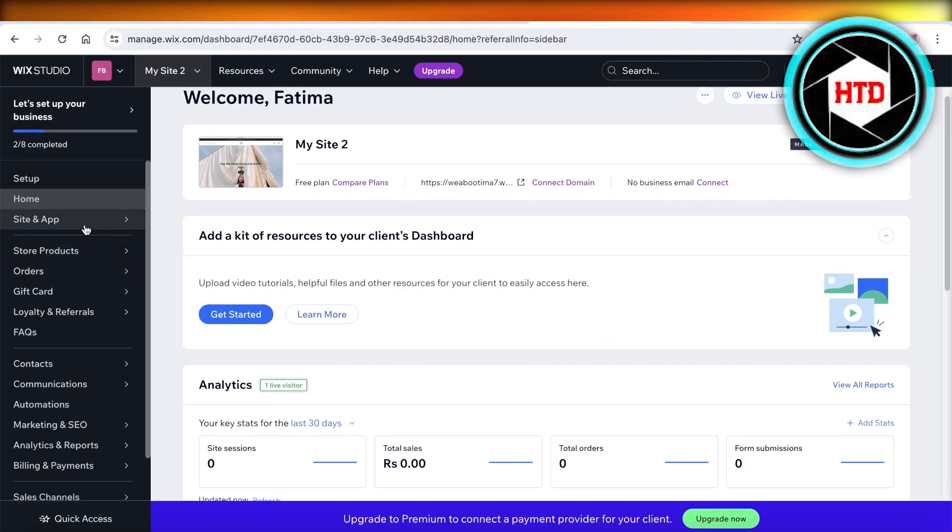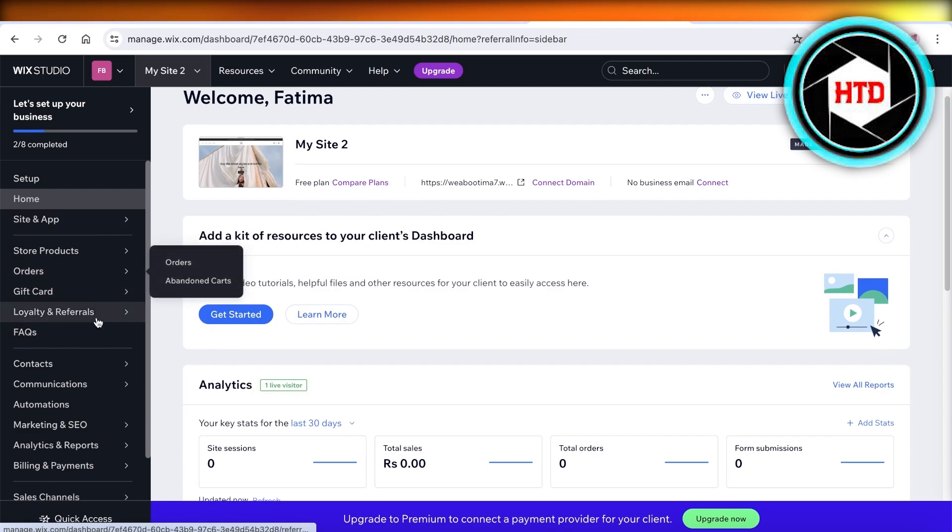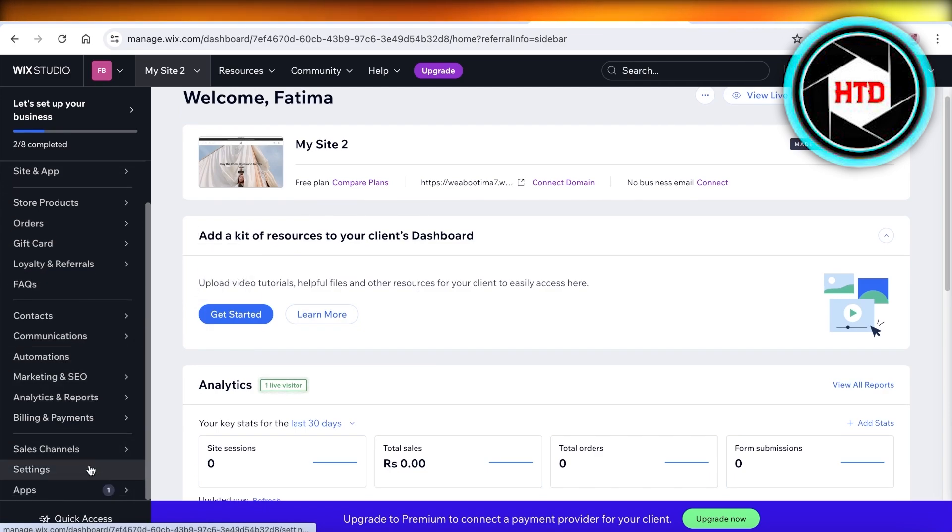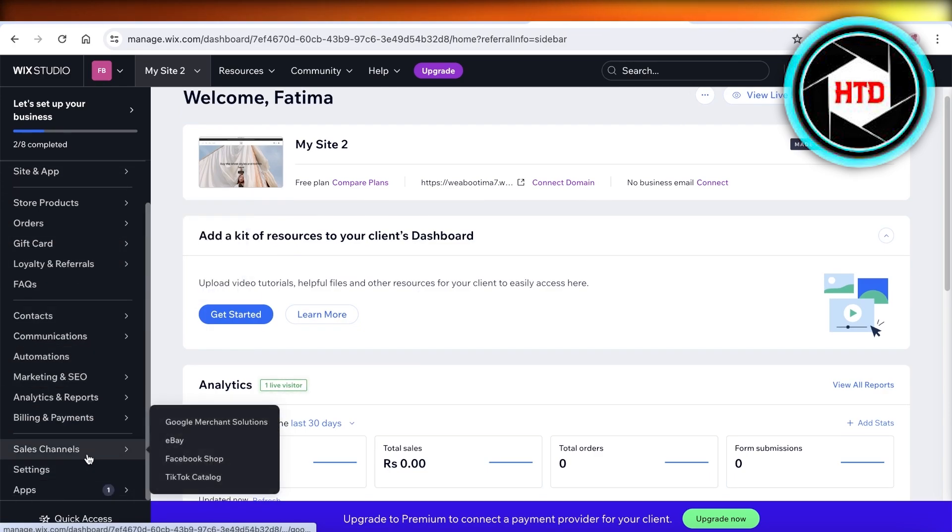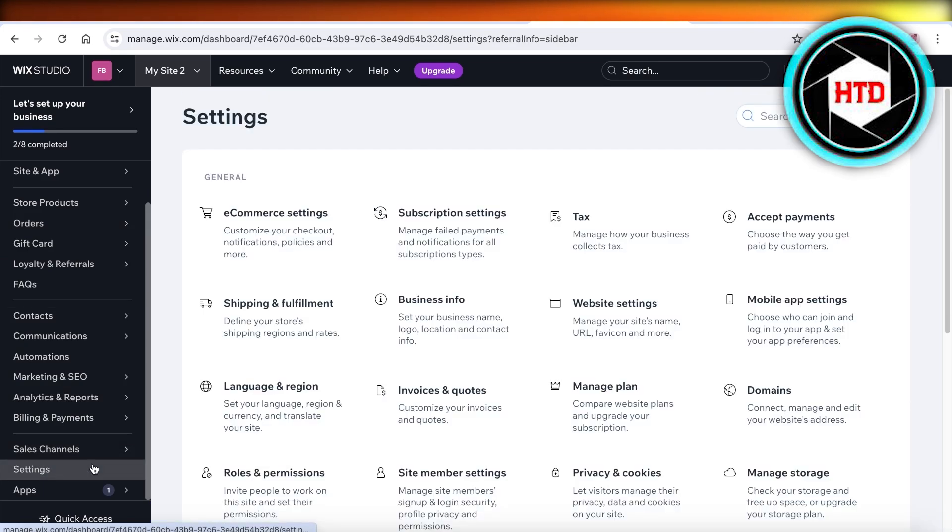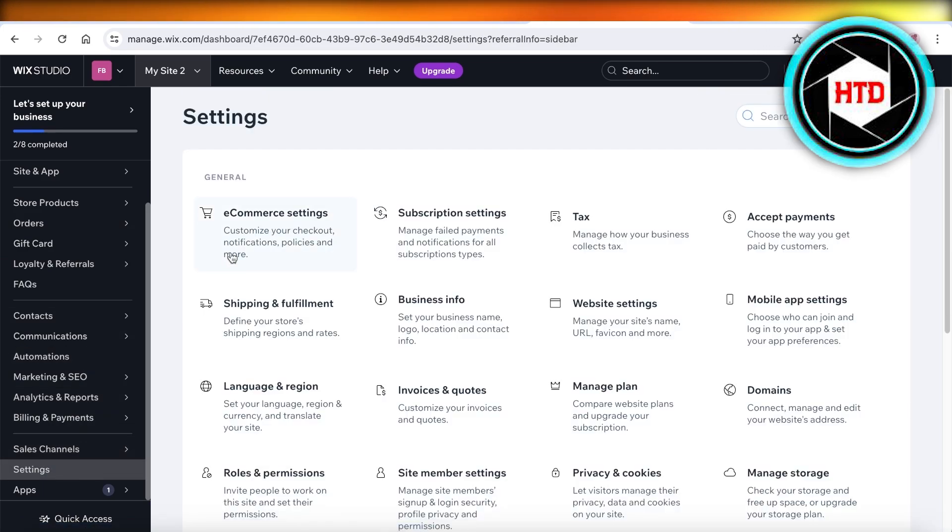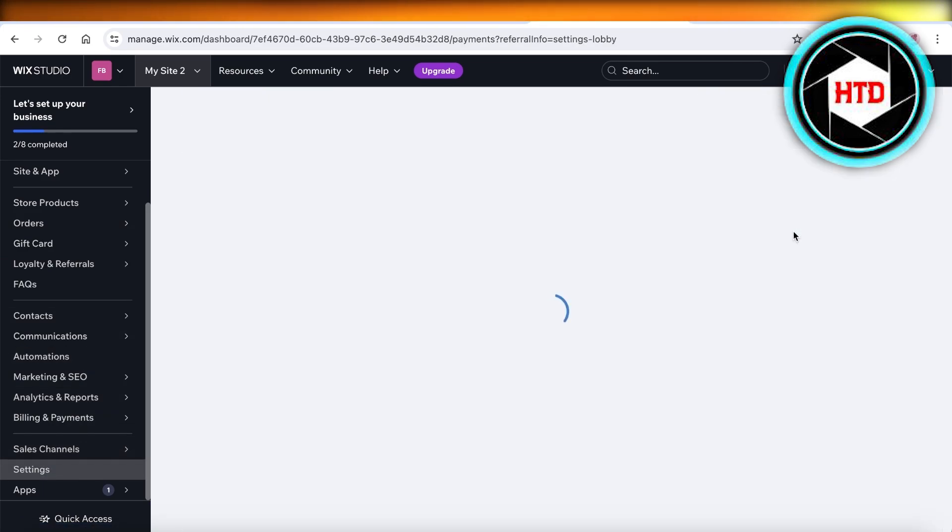Once you do that, you're going to go into the payment setups. For that, you can go into settings and then go into accept payment on the right section.